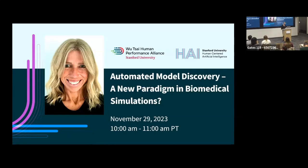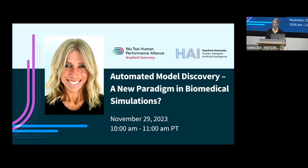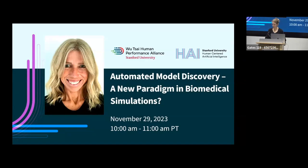Welcome everyone to the HAI Research Seminar. My name is Jennifer Hicks, Executive Director of the WUSAI Human Performance Alliance at Stanford, and I'm really thrilled to introduce our speaker today.